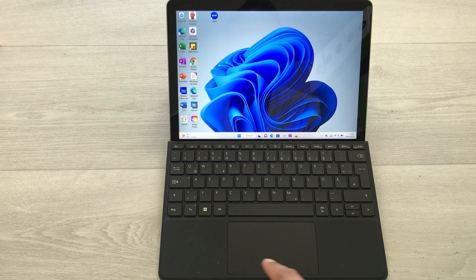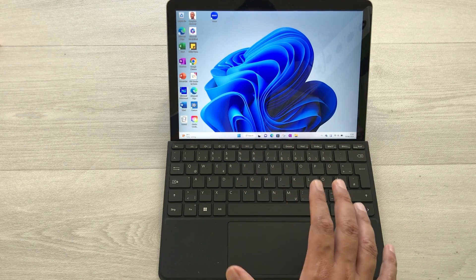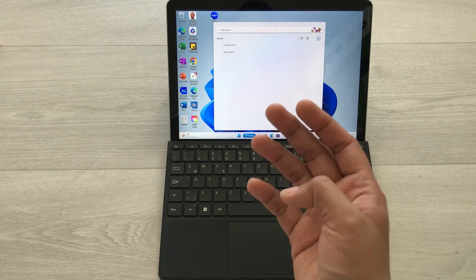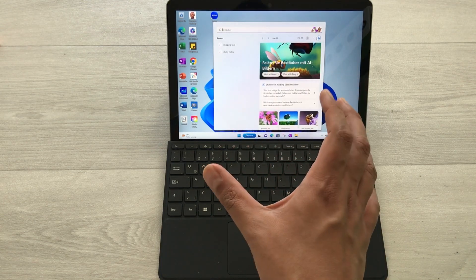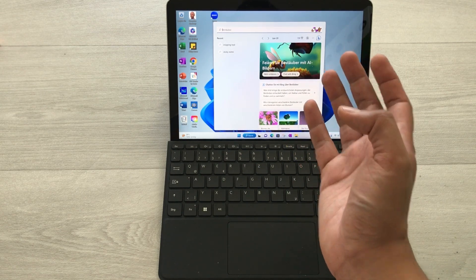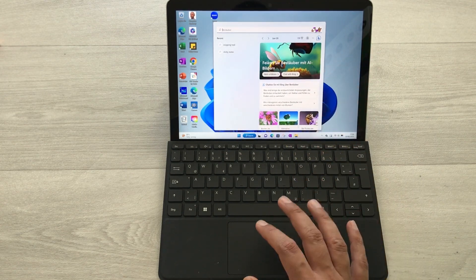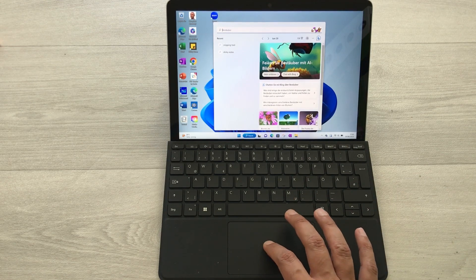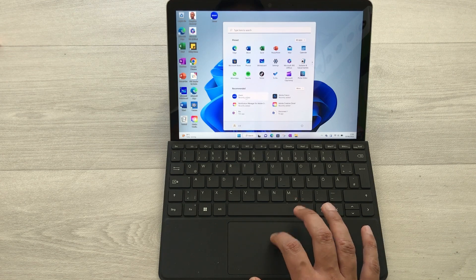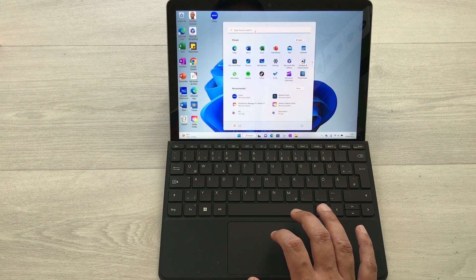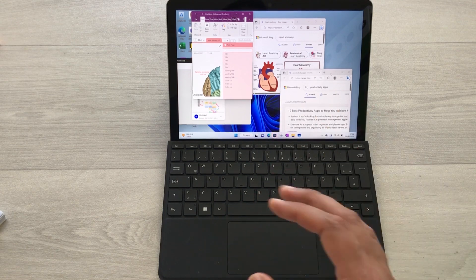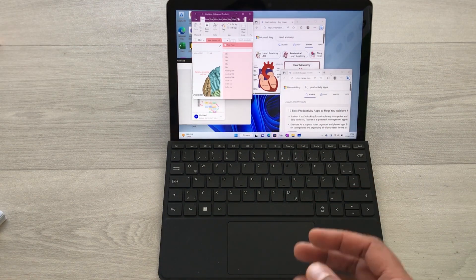The next tip is about the quick search menu. You can use three fingers and tap on the trackpad on your Microsoft Surface keyboard to open the search menu. You can also use AI Bing from here. Alternatively, if you tap on the Windows icon, you have the search option on top as well.